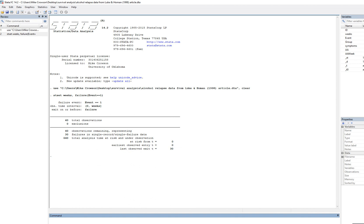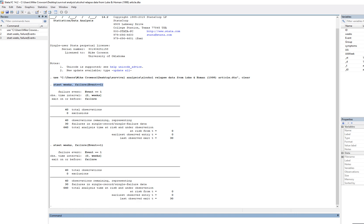Notice also that this is the syntax for our analysis. To declare survival data, you could just as easily type the command directly in the command box. The command is stset, then a space, then weeks as the time variable, followed by a comma, then failure with the censoring variable name in parentheses, then two equal signs and one as the value reflecting relapse. Press enter and that sets the data as survival data.